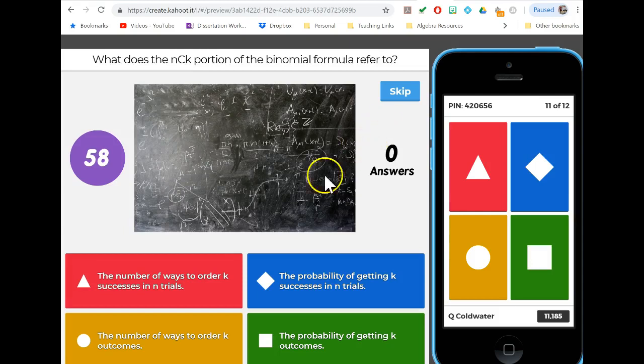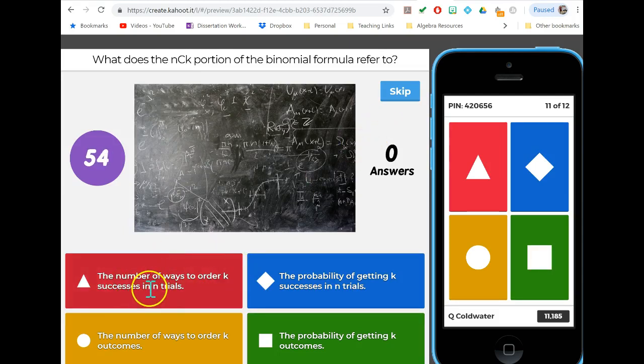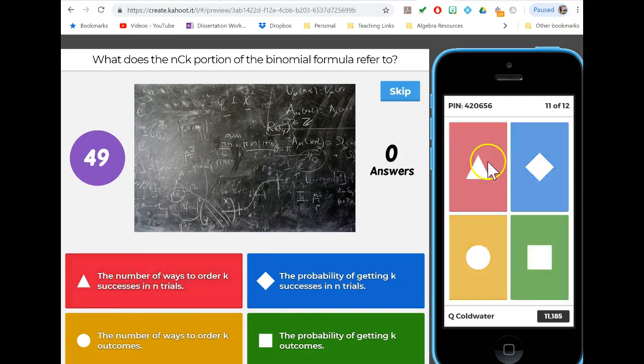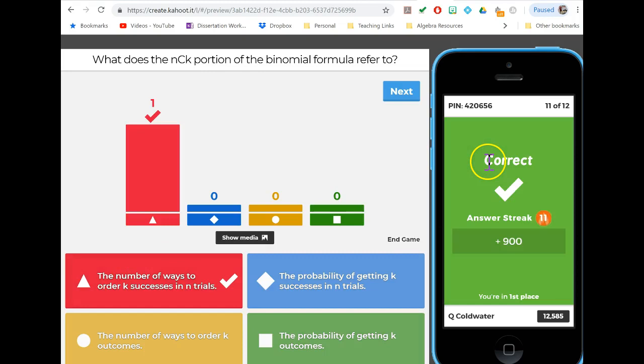The nCk, that combinations formula, is actually about the number of ways to get those k successes in n trials. This was how many ways could we get two questions right out of four, or whatever that was. That's what that piece is about.